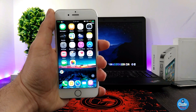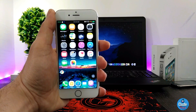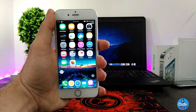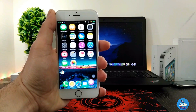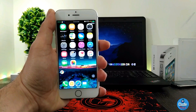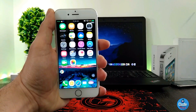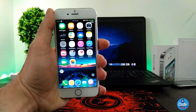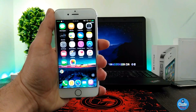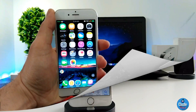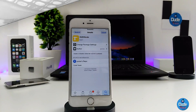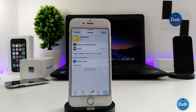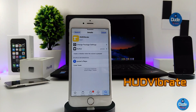Hey, what's up guys, this is Dude Tech and welcome back with another new video. I have another beautiful tweak to share with you guys. I hope you guys enjoy today's video. With that being said, let's get started.